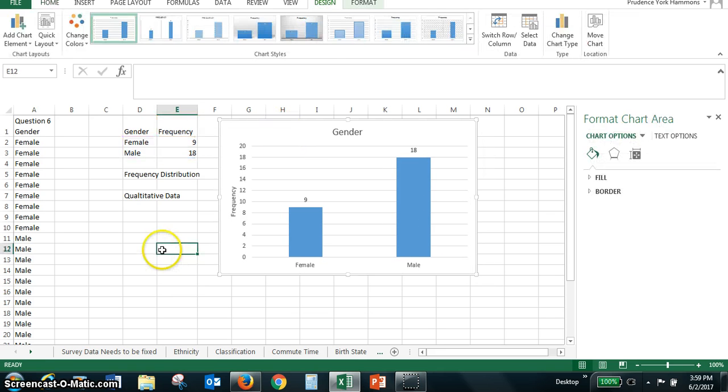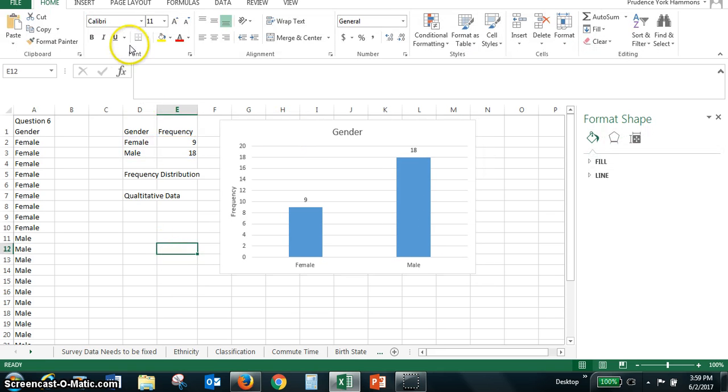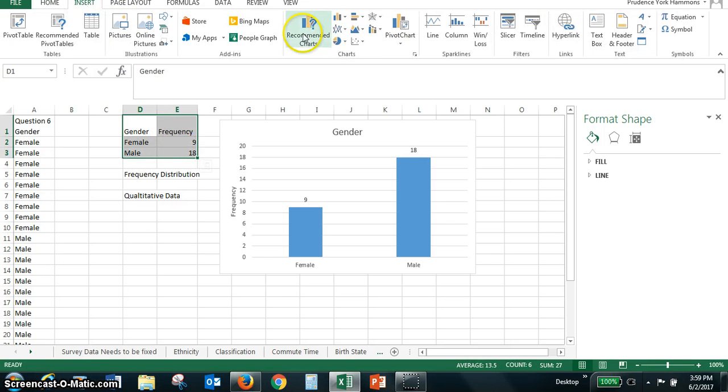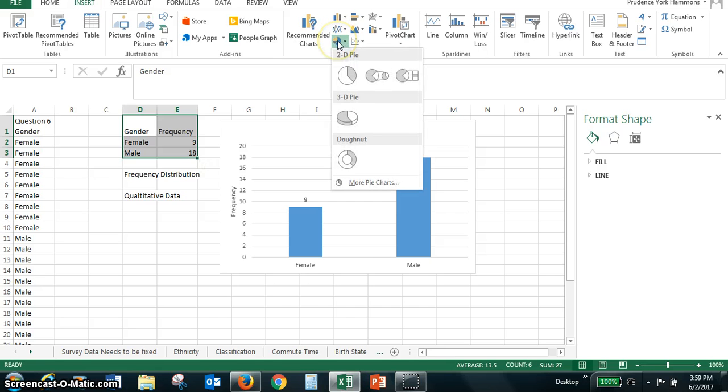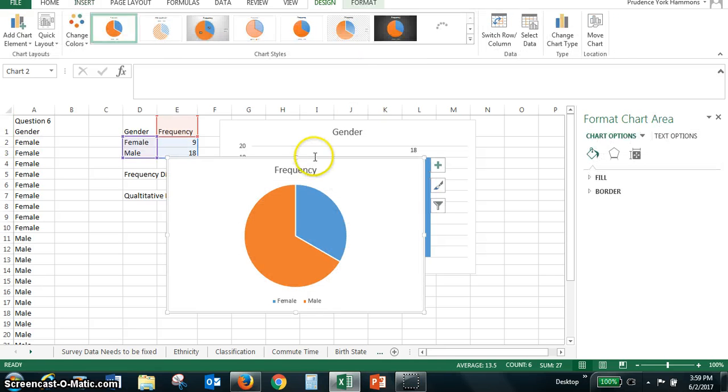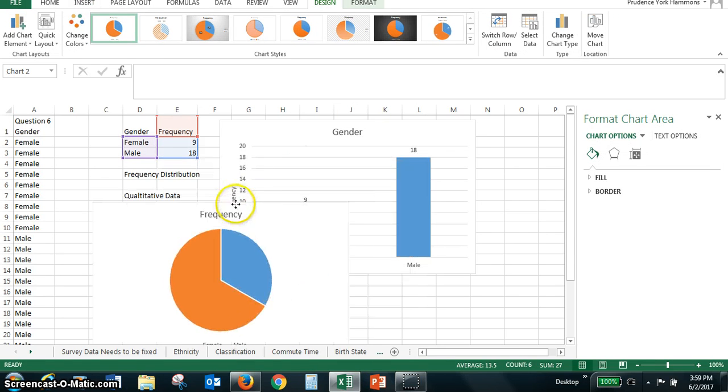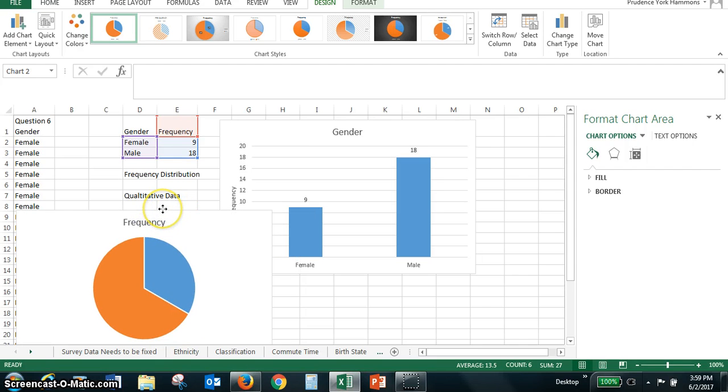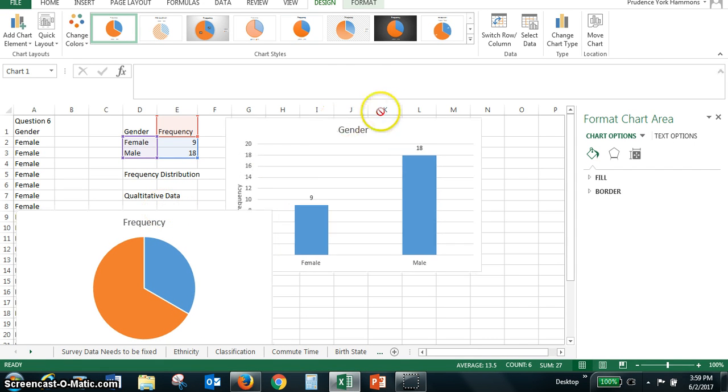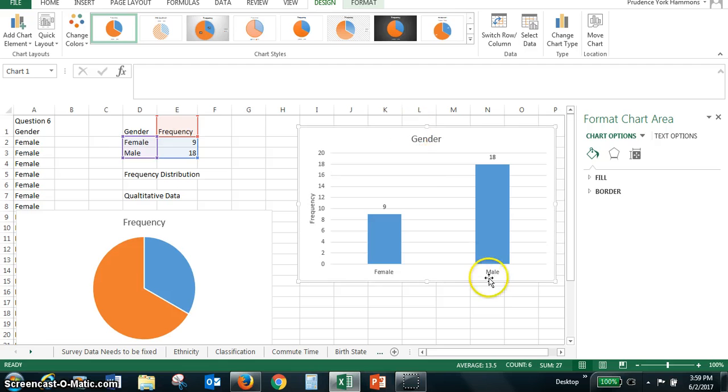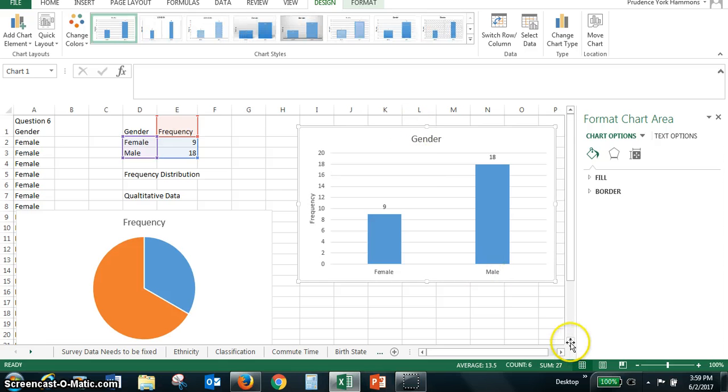Now, you might also want to insert, let's select this again, and insert a pie chart. And so I'm just going to pull the pie chart down over here a little to the left. And I'll move the bar graph a little over to the right so we can see both of these.